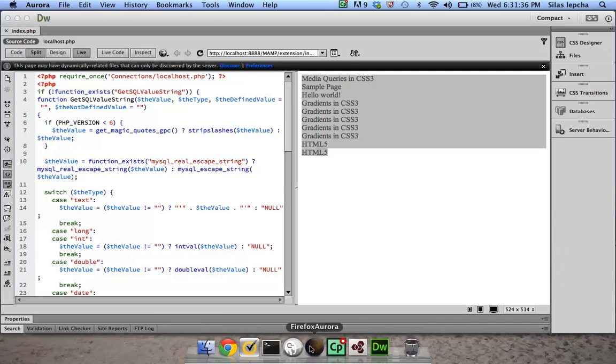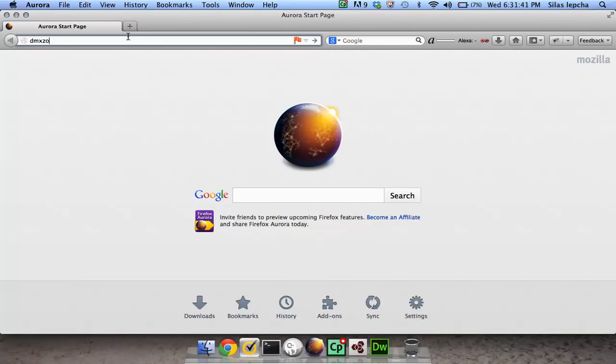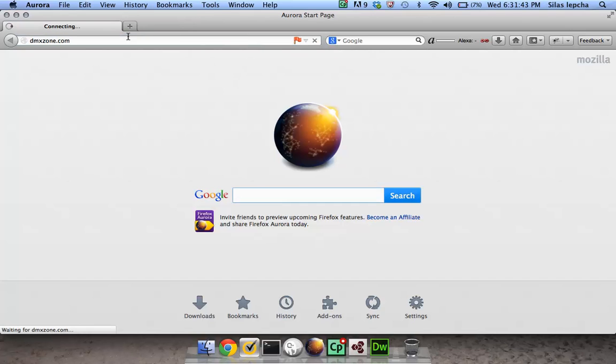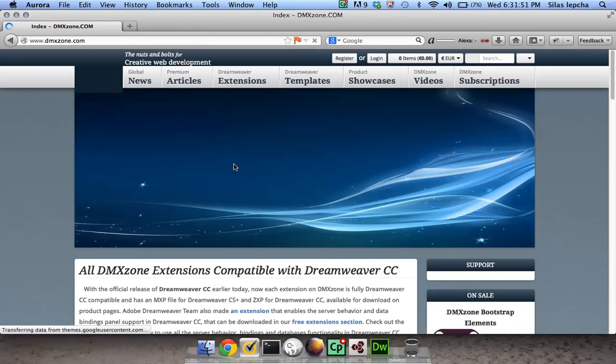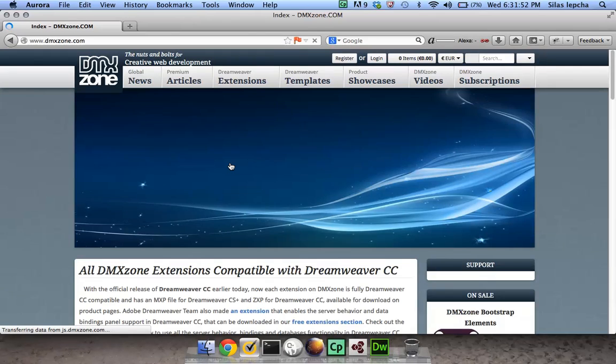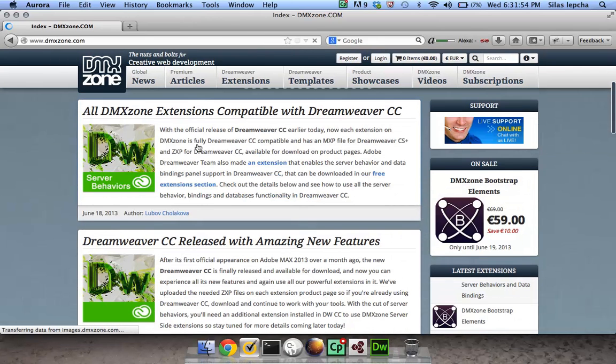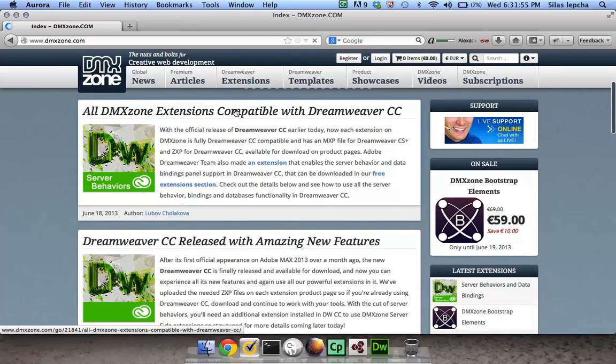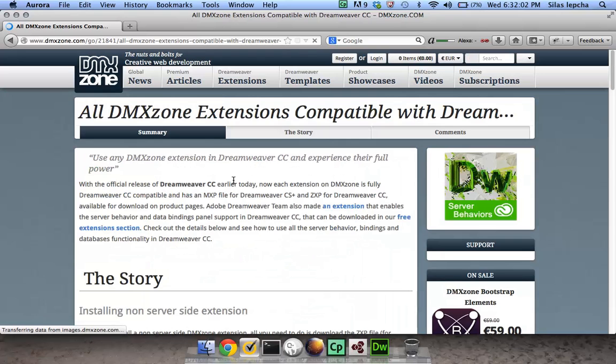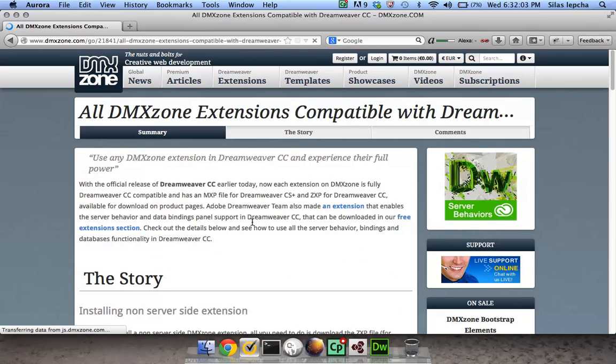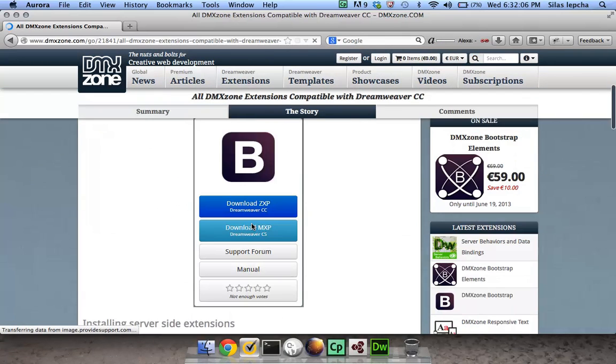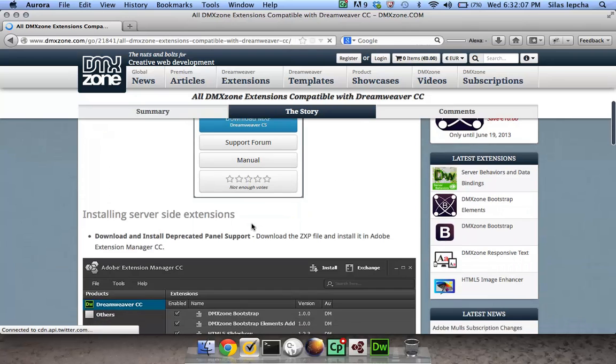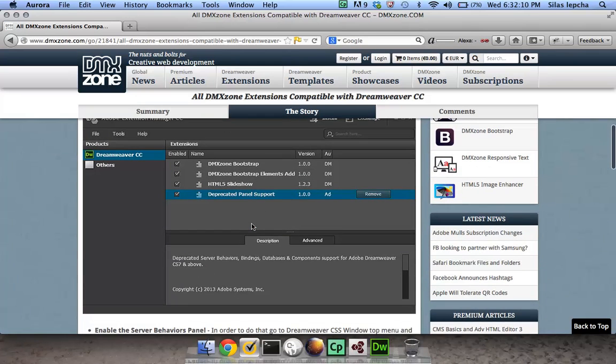If you have any extension which runs on top of these server behaviors, DMX Zone on its homepage has mentioned that it is working. We worked with them to make sure that all these extensions work properly once our server behavior extension is installed. All DMX Zone extensions are compatible, or in fact any other extension house which builds extensions on top of server behaviors should be working properly.